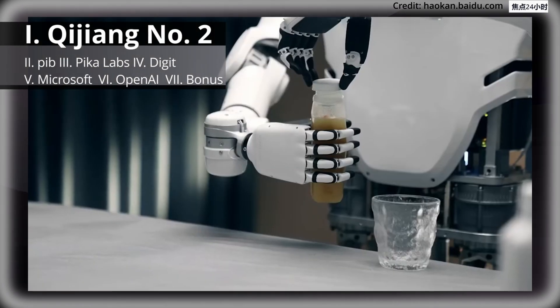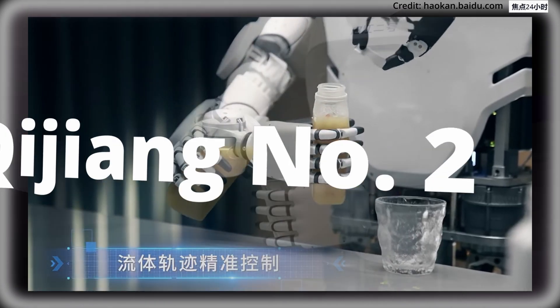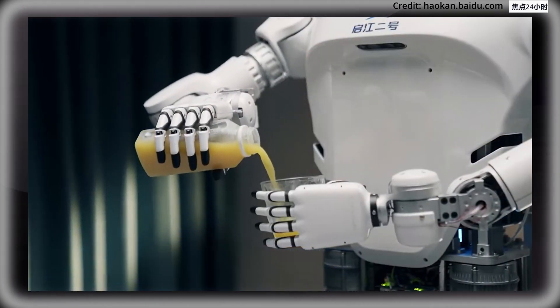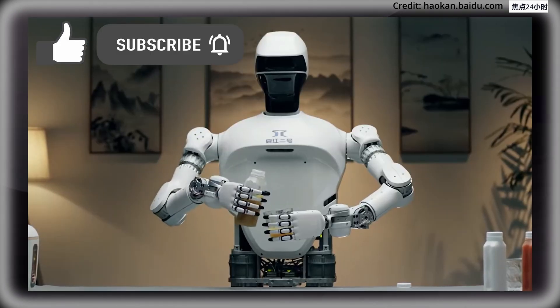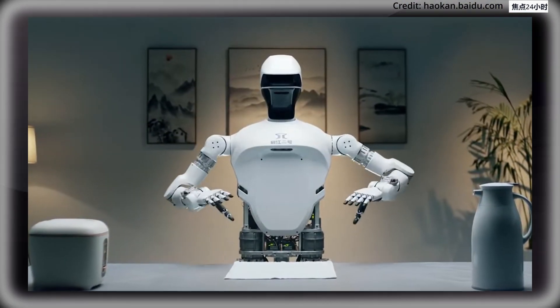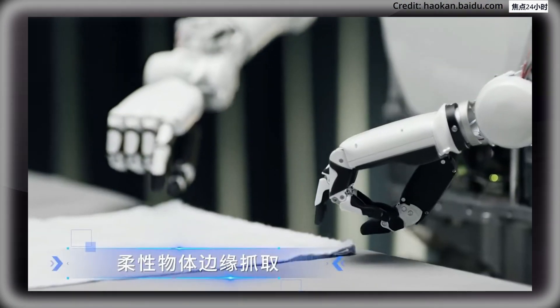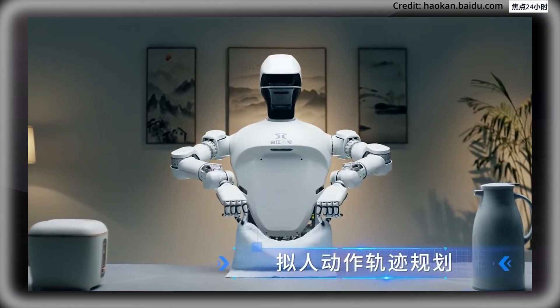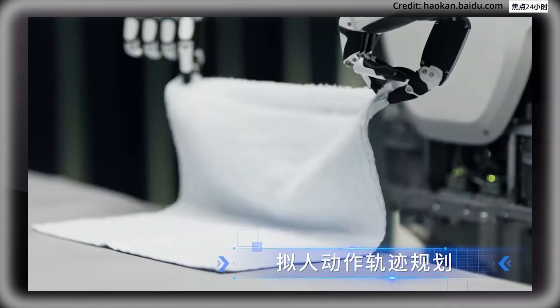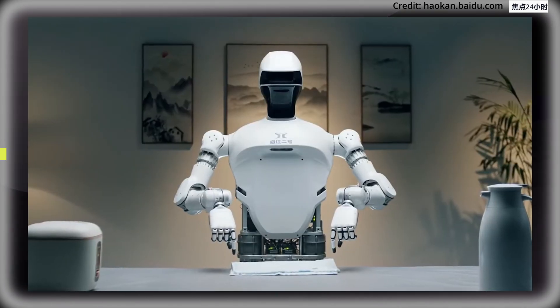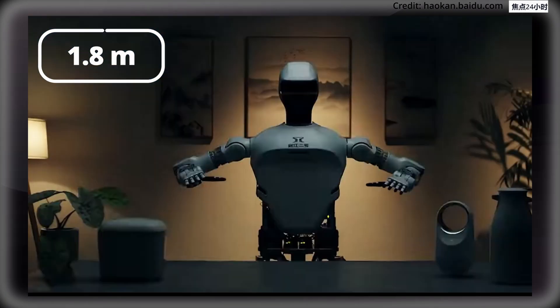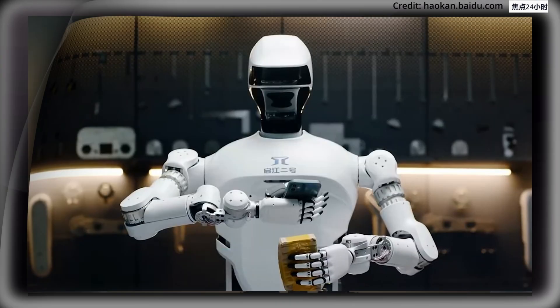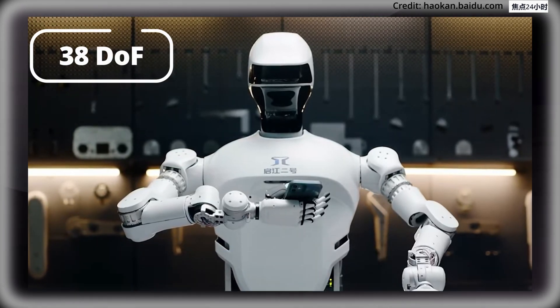To start, researchers from China have unveiled their latest Qijiang No. 2 humanoid with several key features for a whole new range of abilities. First, the robot is equipped with multiple visual perception sensors, high-precision inertial measurement units, and high-precision six-dimensional force sensors. All this is packed into its new frame, now 1.8 meters tall and weighing 60 kilograms, with 38 degrees of freedom throughout its body.